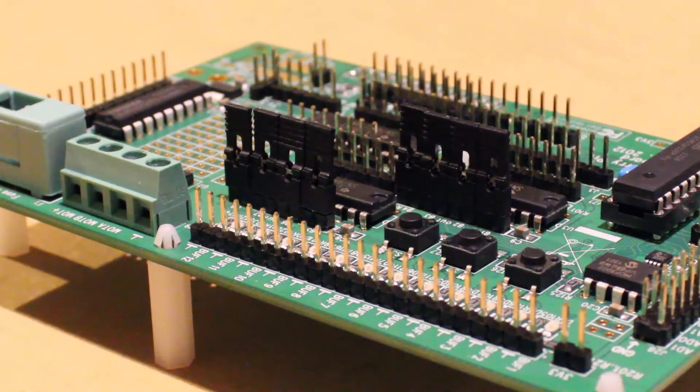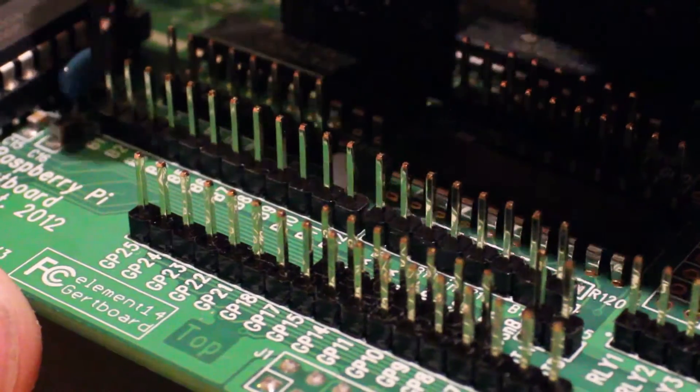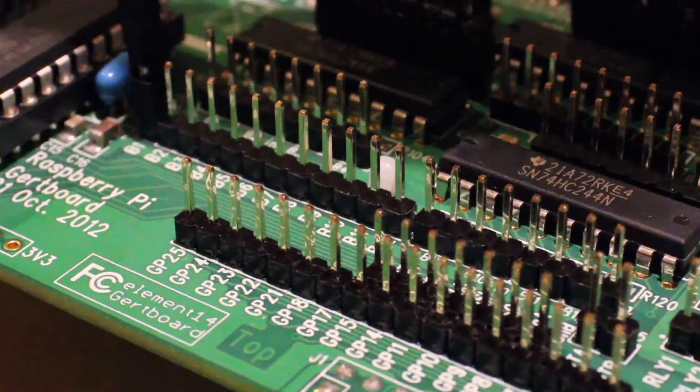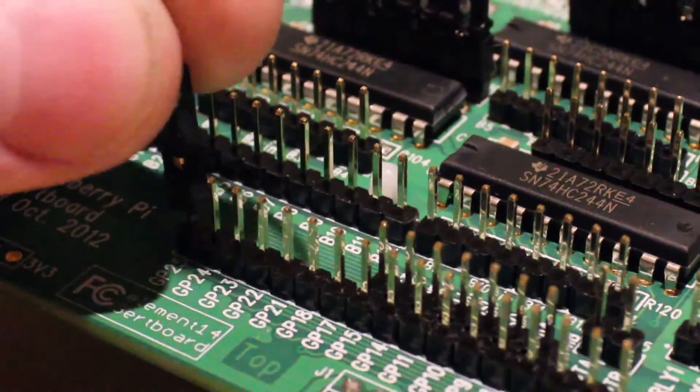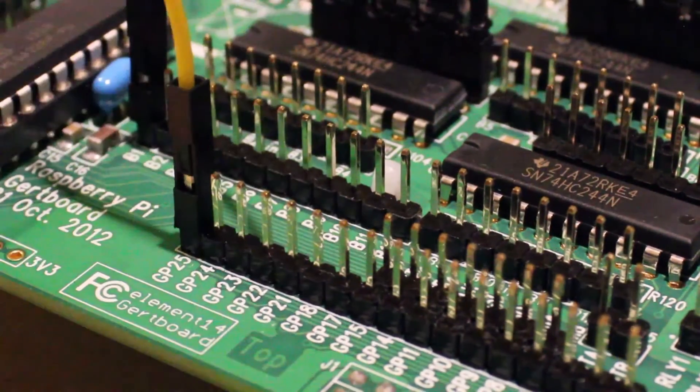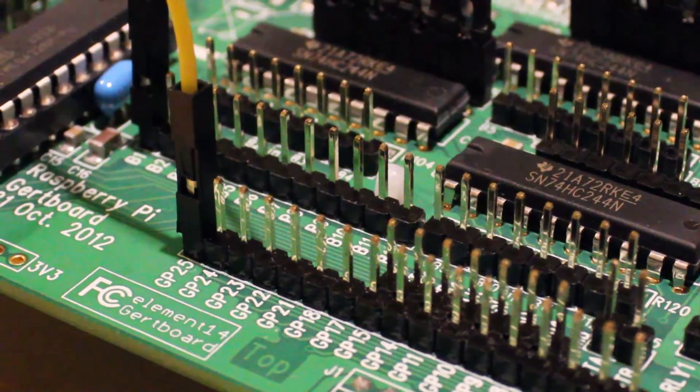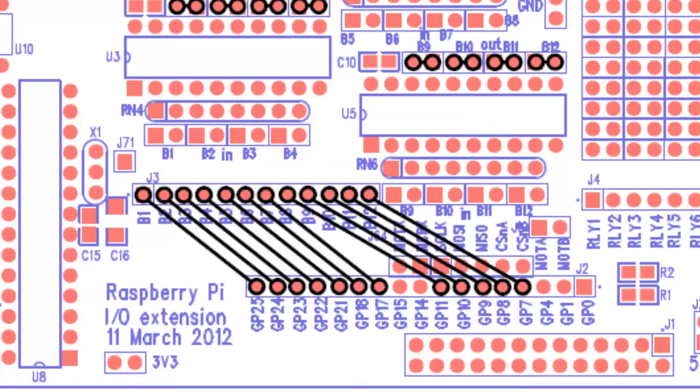We can then use the female to female jumper wires to connect the onboard LEDs to the Raspberry Pi's GPIO pins. This needs to be done in the following configuration.